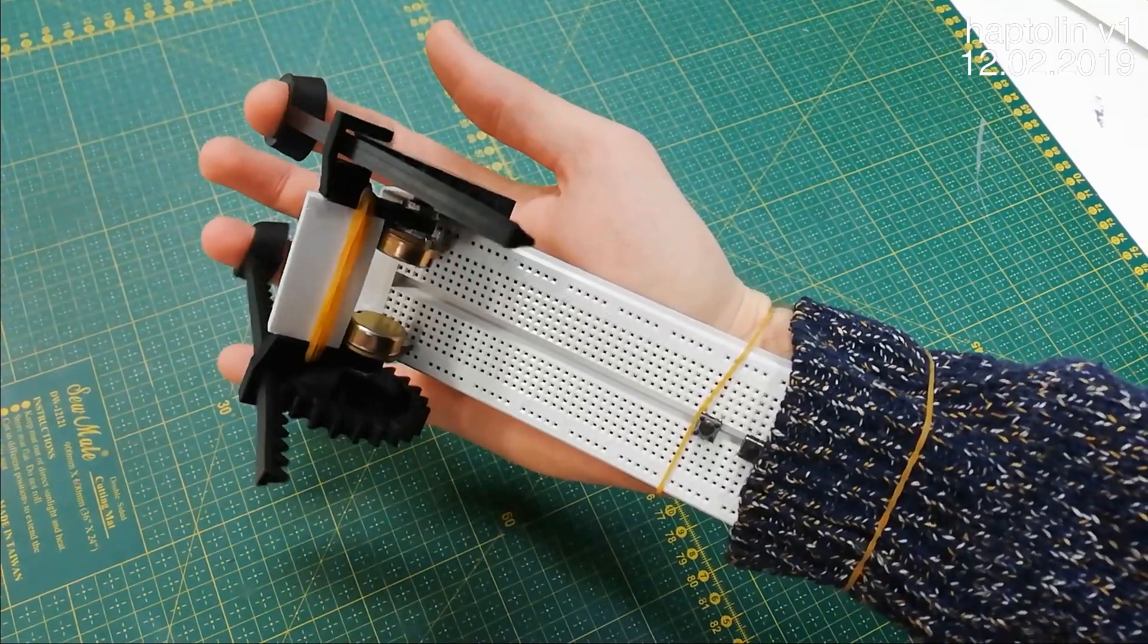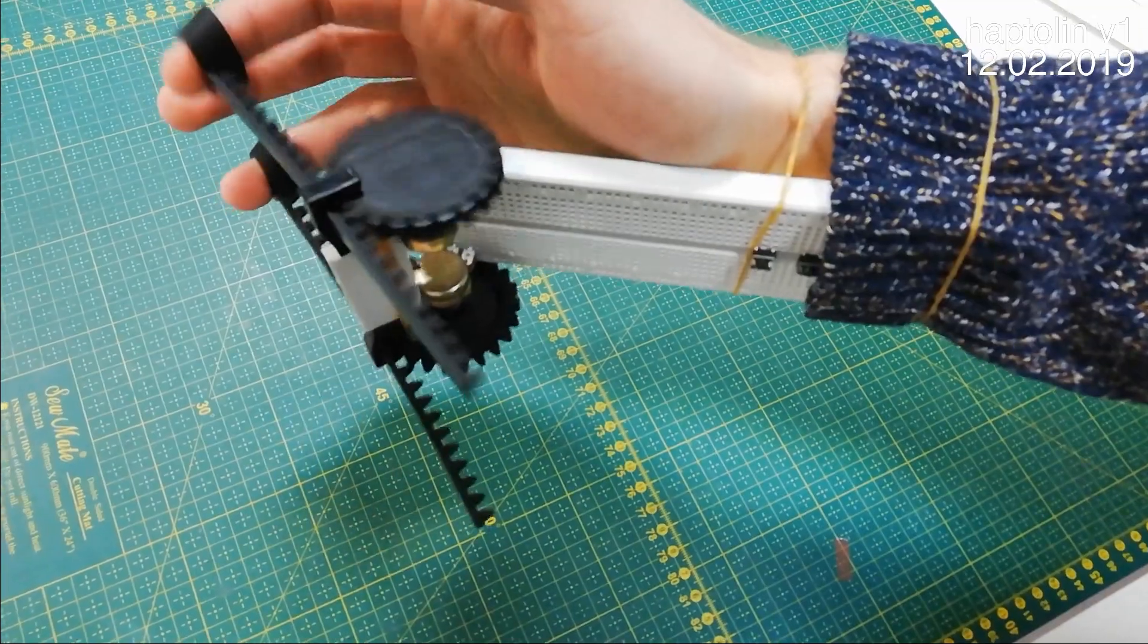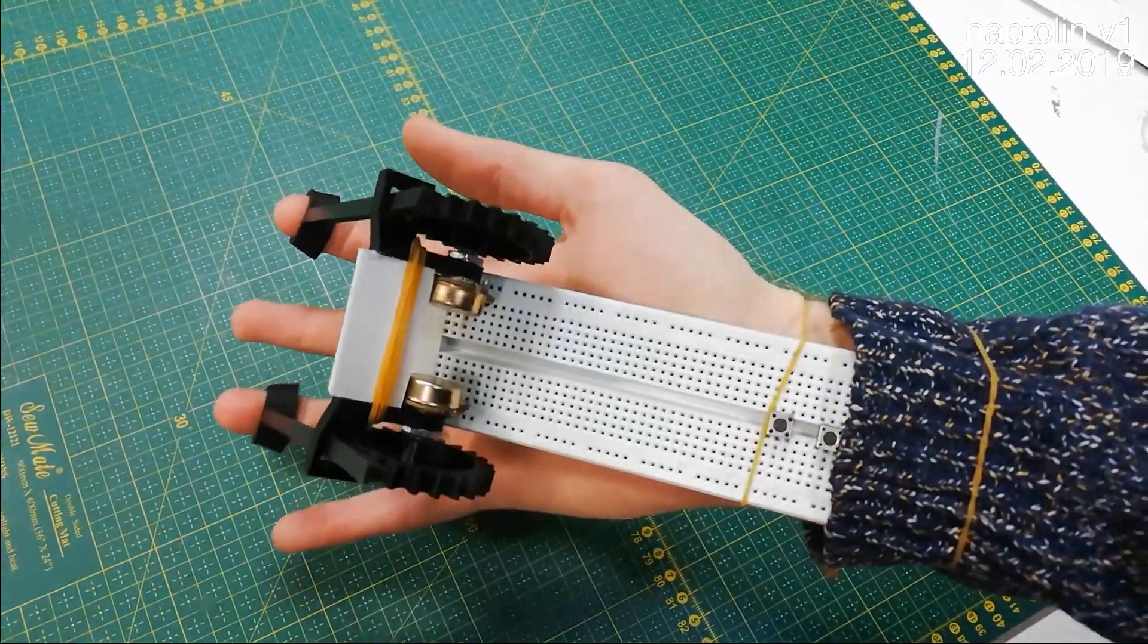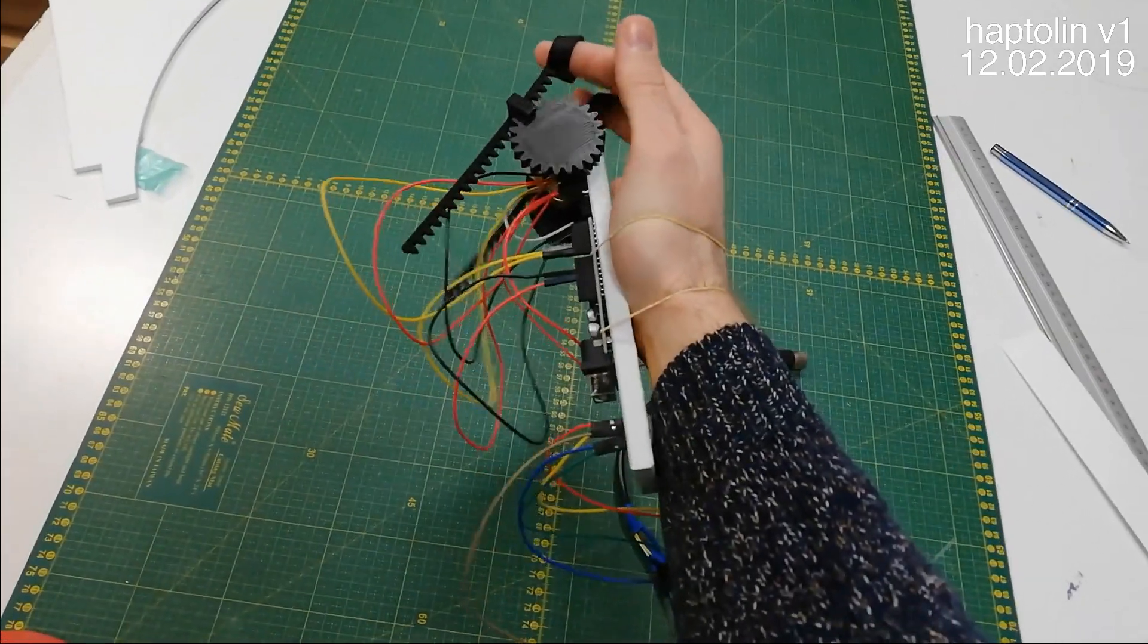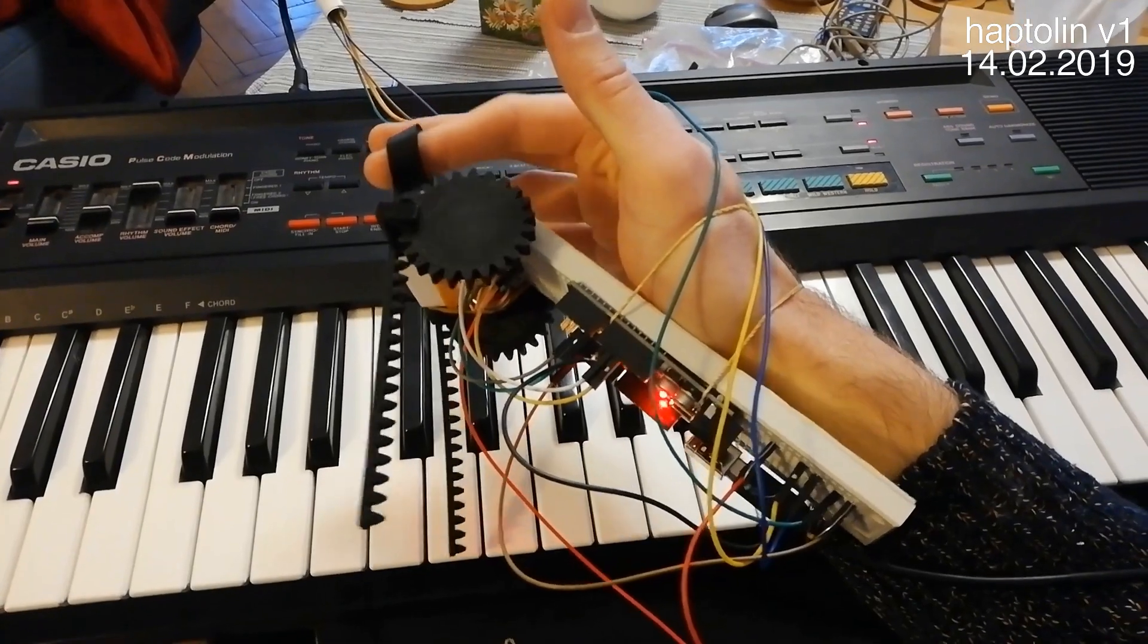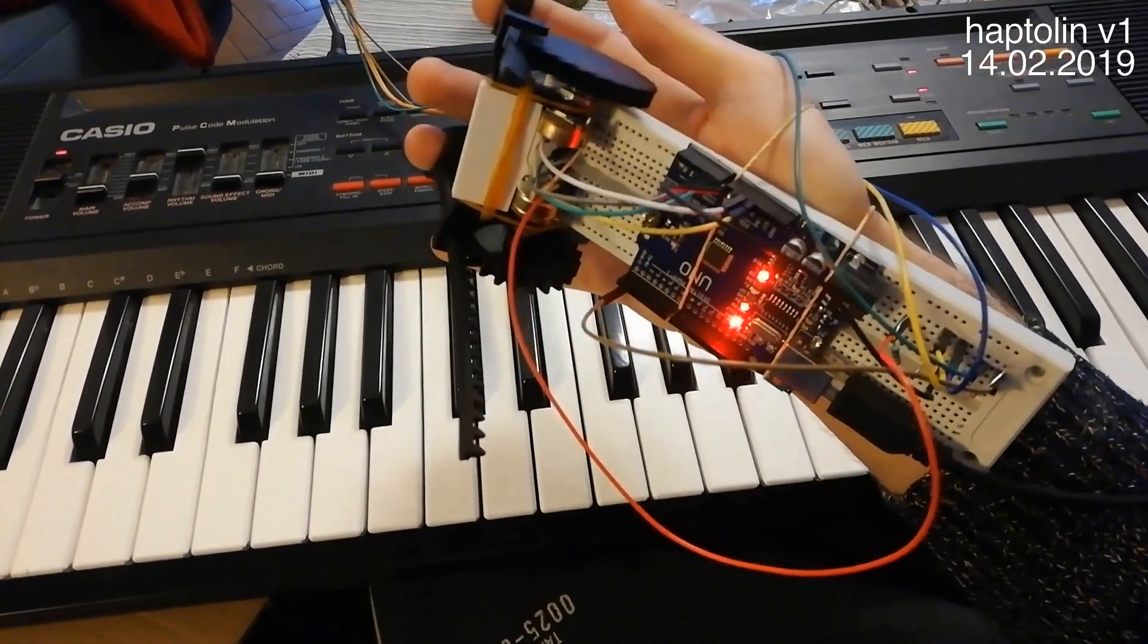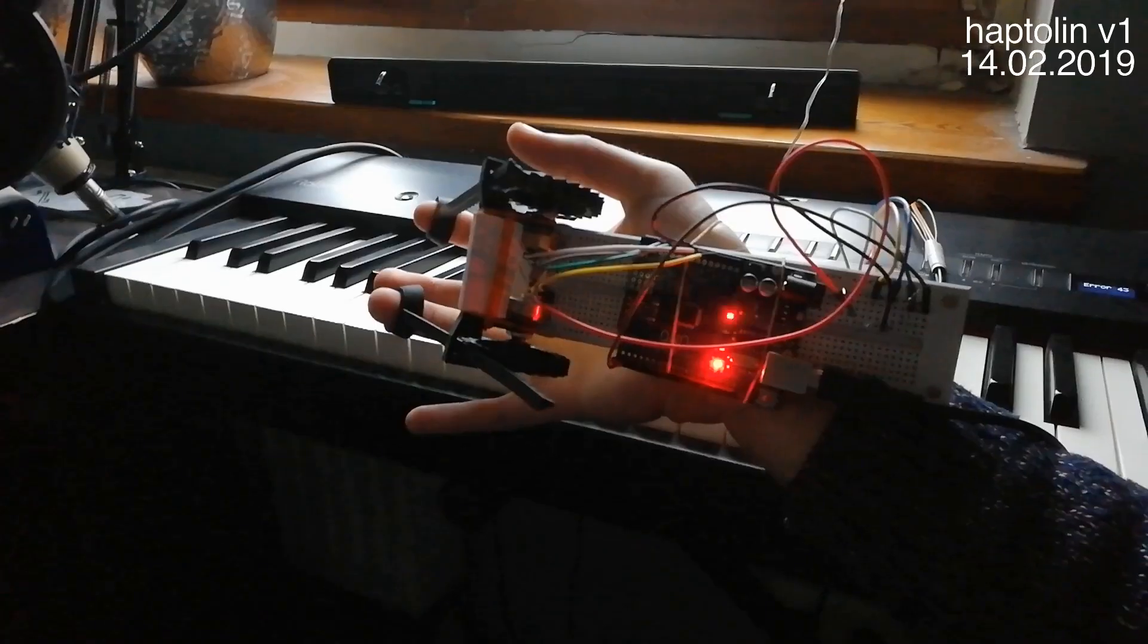The first Haptolin prototype was just a breadboard attached to my forearm with elastic bands. Surprisingly, it was already capable of producing sound and I tested it on my old Casio keyboard and on my roll-on-stage piano.